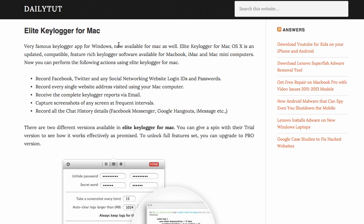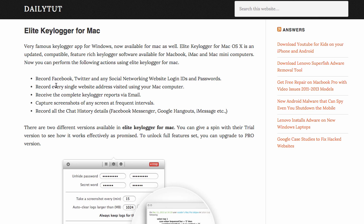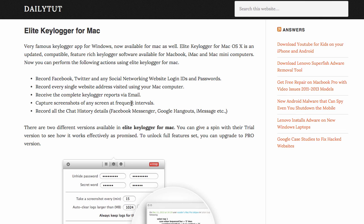Let's see what features it offers as a keylogger application. First, you can record all the Facebook, Twitter, and any social network website login details, the chat history they have with their friends, and every single website they visit. All the details can be sent to you via email.